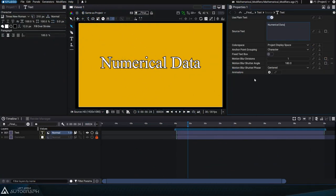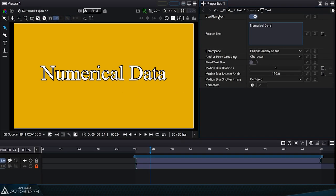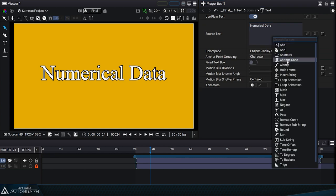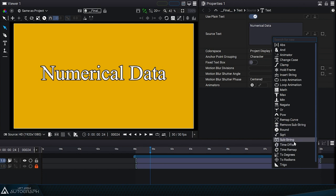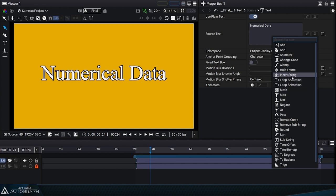Text modifiers are applied to the source text parameters of a text generator in plain text mode. We have modifiers such as substrings or remove strings, but we also see other modifiers in the list that seem to be intended only for working with numbers.